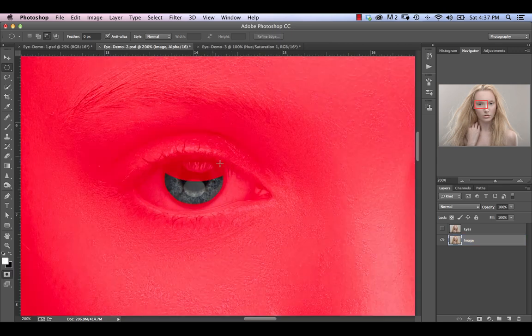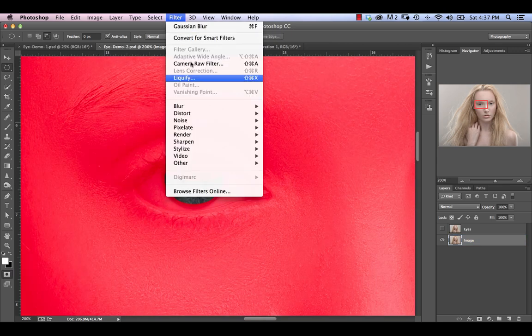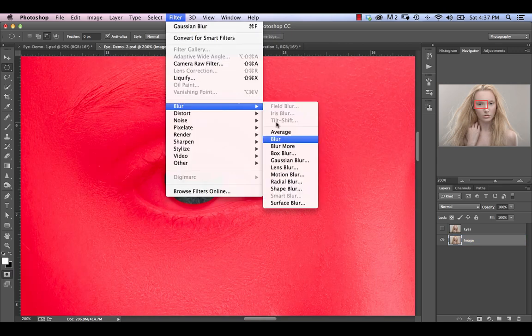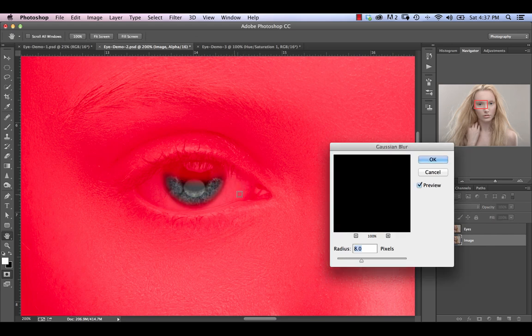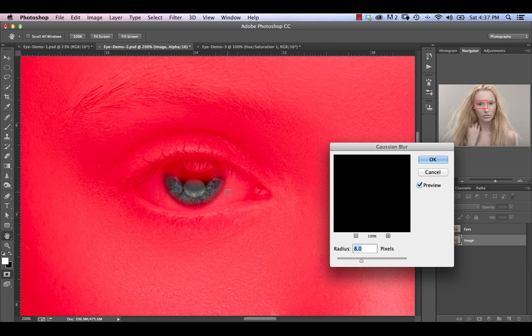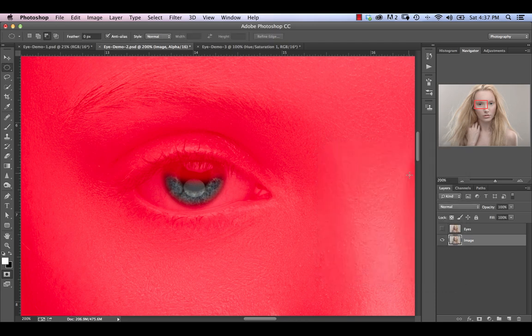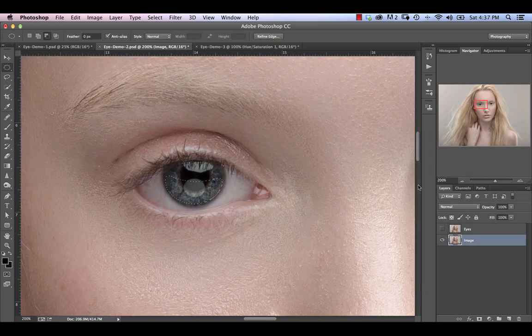Now we're going to hit the Q key to bring up quick mask mode. We're going to go into filter, blur, gaussian blur. And we're going to blur that selection so that essentially we get a nice soft transition but not so much that it bleeds out towards the white portion of the eye. In this case 8 pixels gives me a pretty good result. So clicking OK there, hit Q again to create a selection out of that.